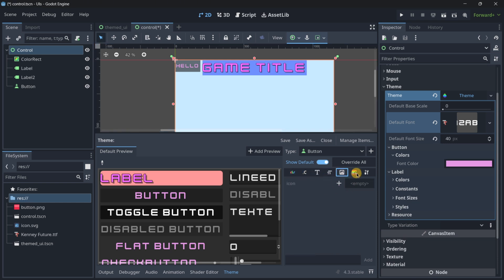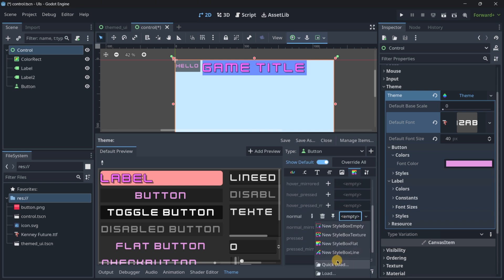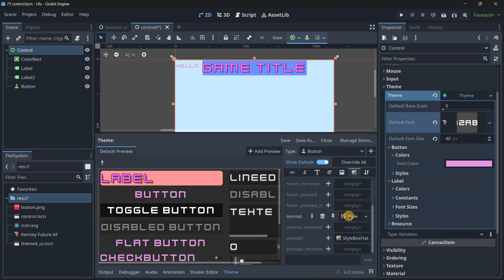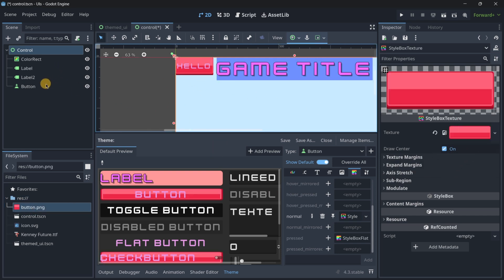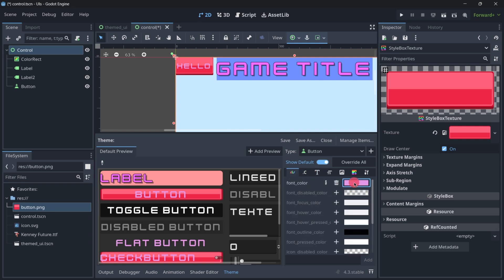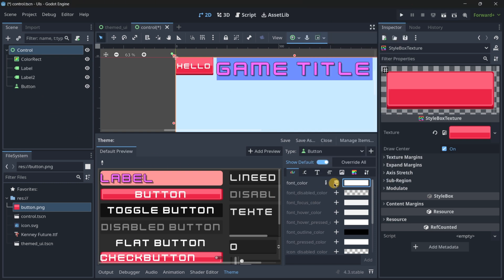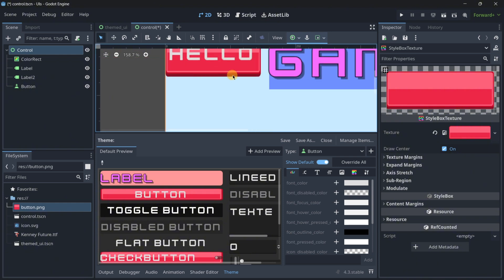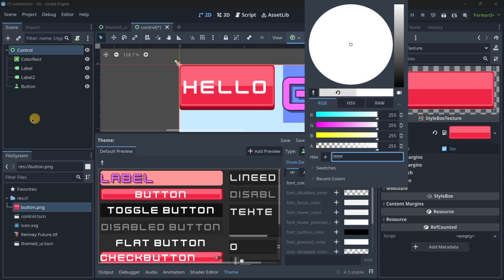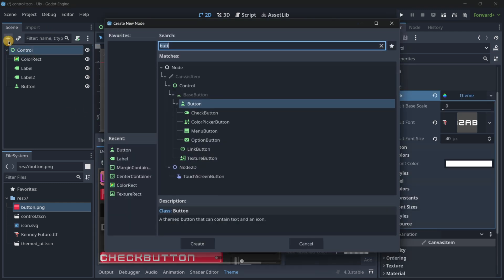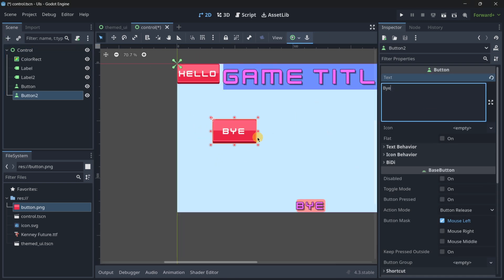We may also want to modify the different button styles. For the normal state, I'll press plus and use a style box texture, then open it up so I can use this button texture. Now I should modify the color — the default is a gray color and I want it to be a completely white color. Once again, if I add more buttons they will all have this similar style.